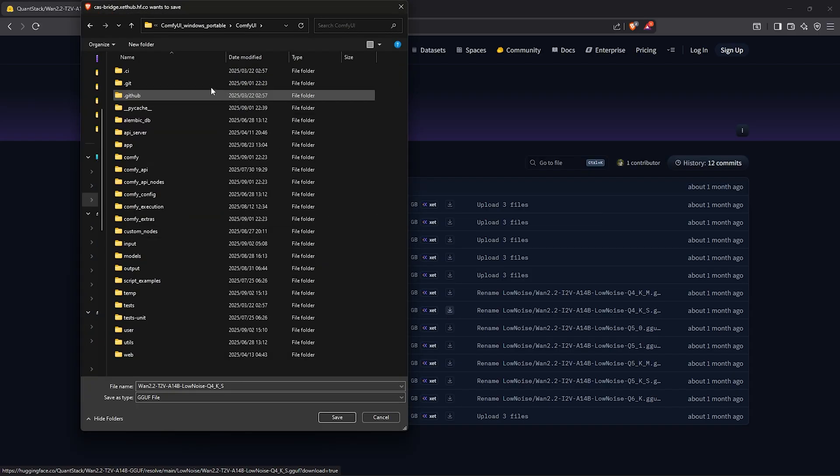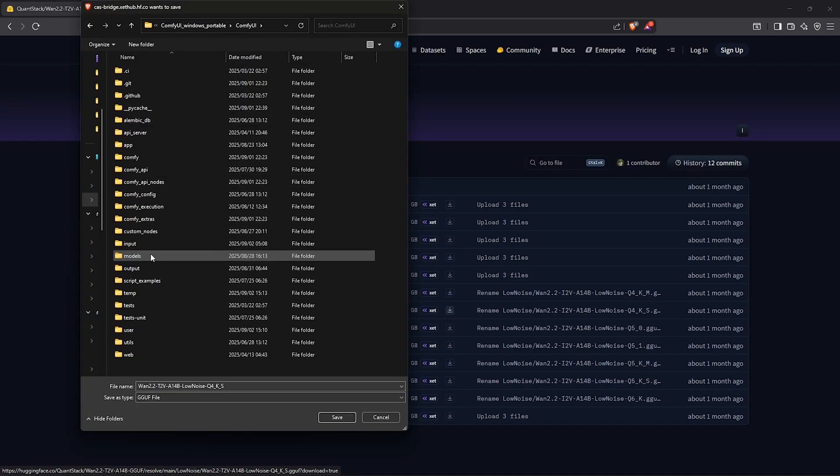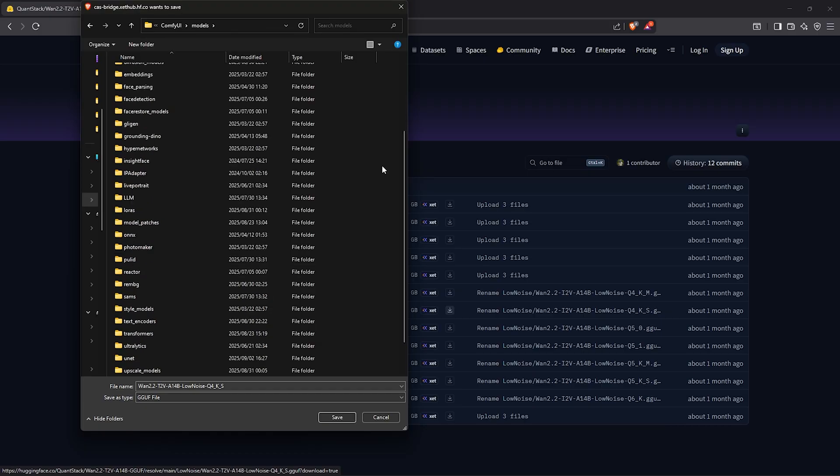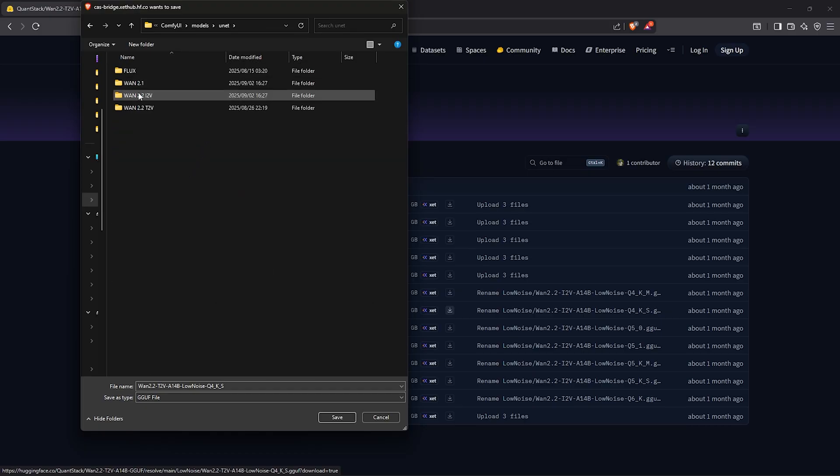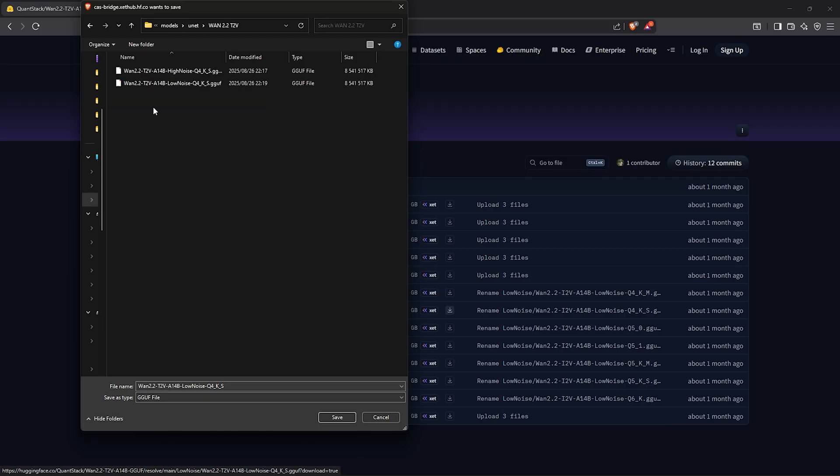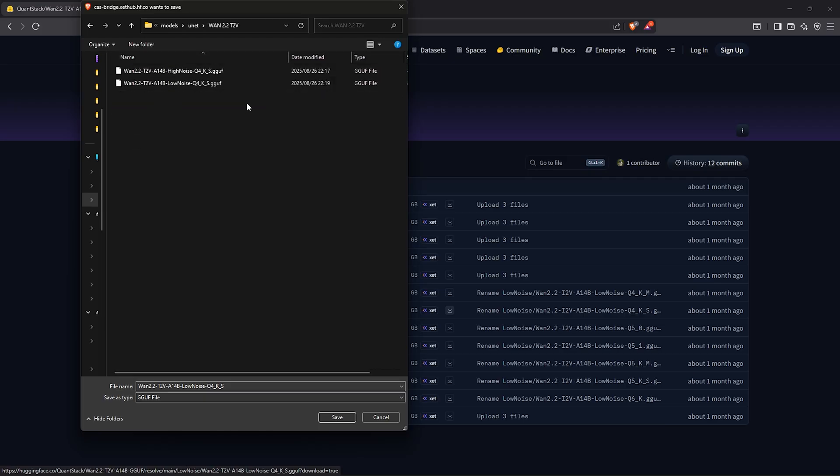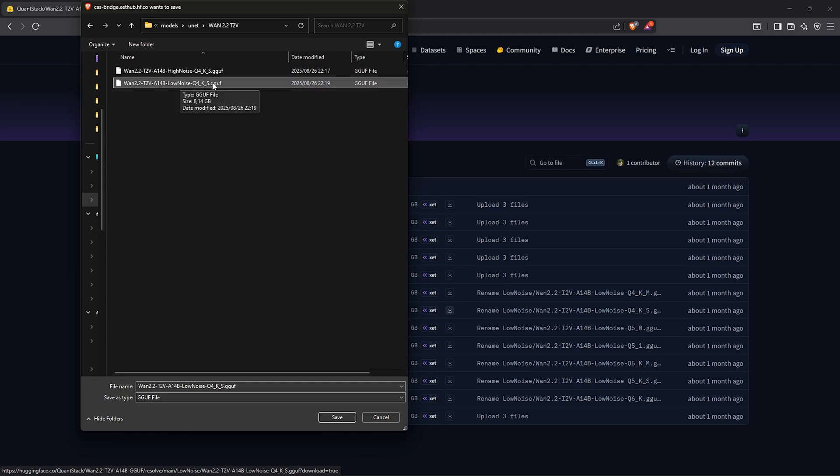Click here to download the model, save it into your directory under models, scroll to find the unet folder. In here I have organized my 1.2 models into separate folders, so I saved this into my 1.2.2 text to video folder.